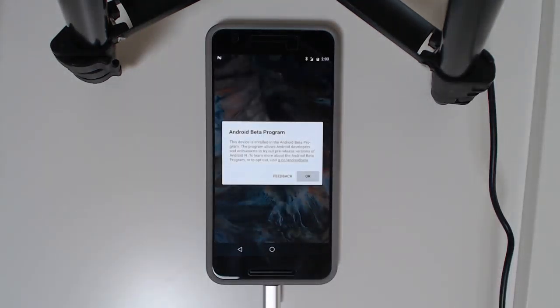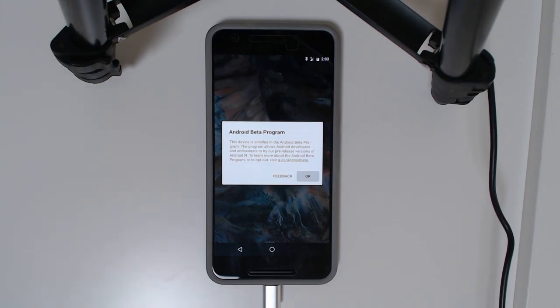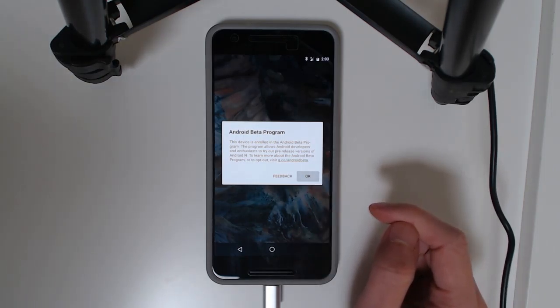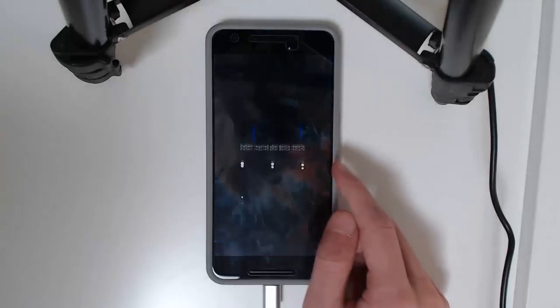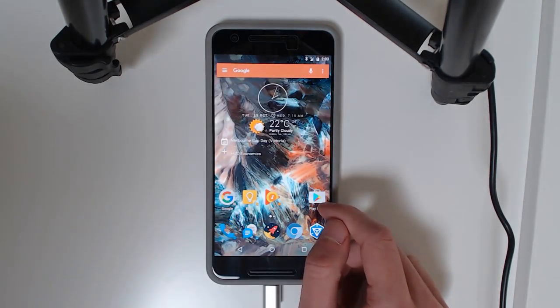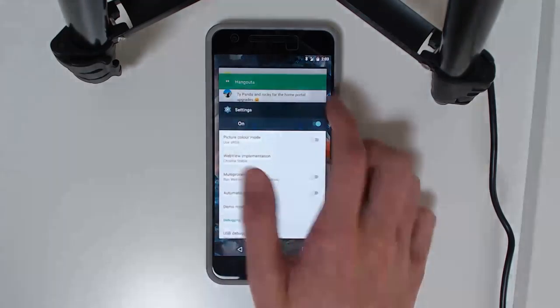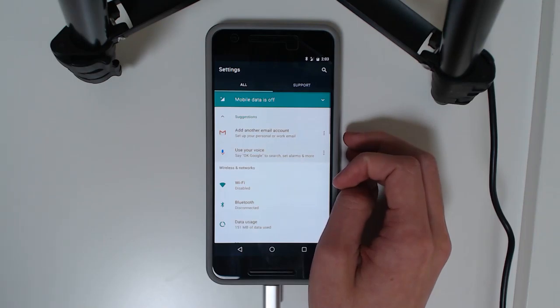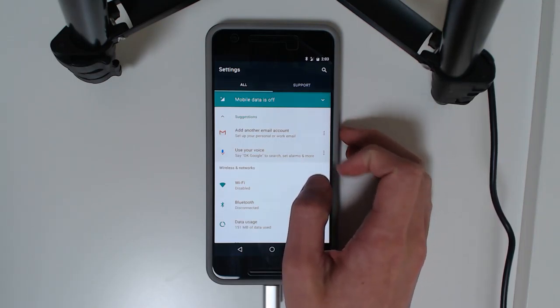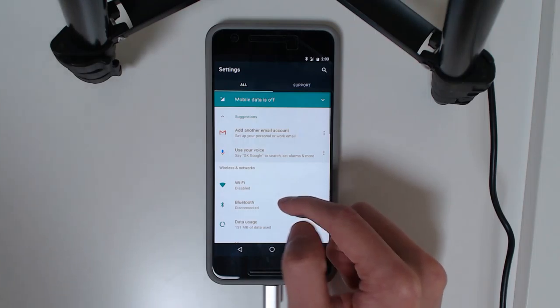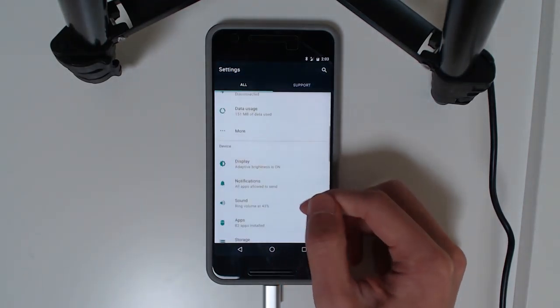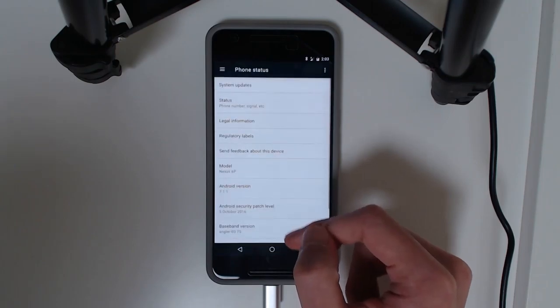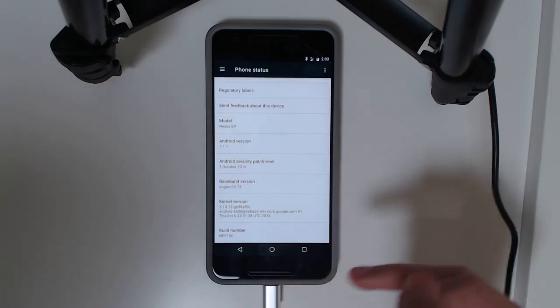We're back on our phone and it says we're enrolled in the beta program. That is not true. You don't have to be enrolled in the beta program to be able to flash the images and use it. It's just saying that you're on beta software. You can tap on OK, unlock our phone. Our launcher is still here. Action 3, good old launcher. Some people have been asking about that. Our settings has changed. We get our support thing. A little bit of a different suggestions menu. We're on 7.1.1 on the NPF10C.